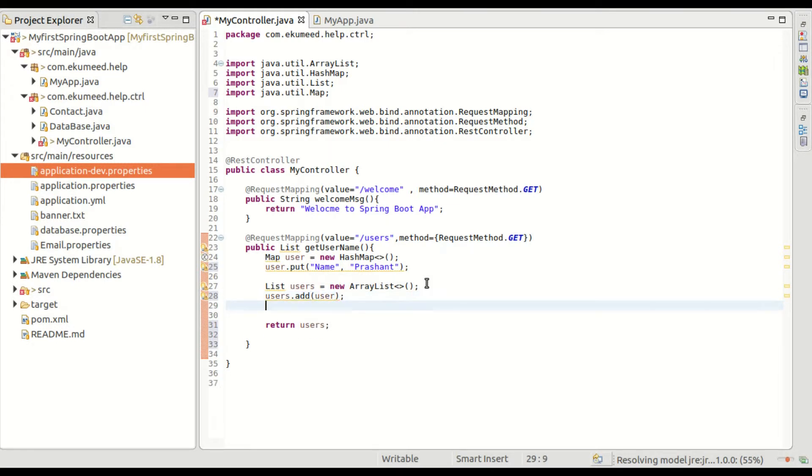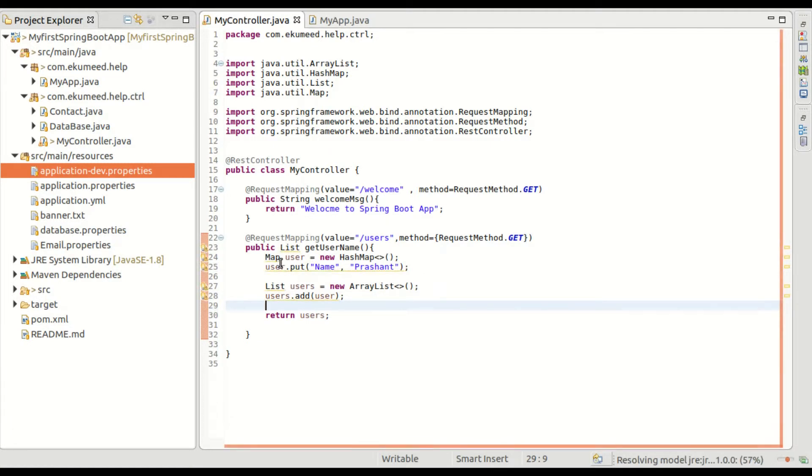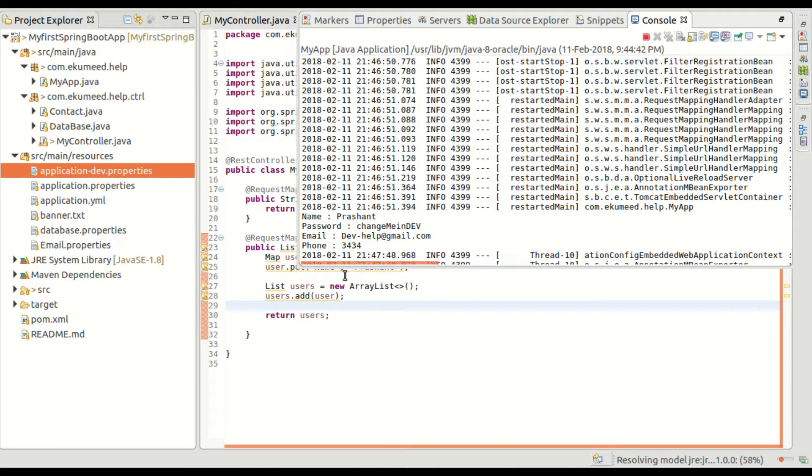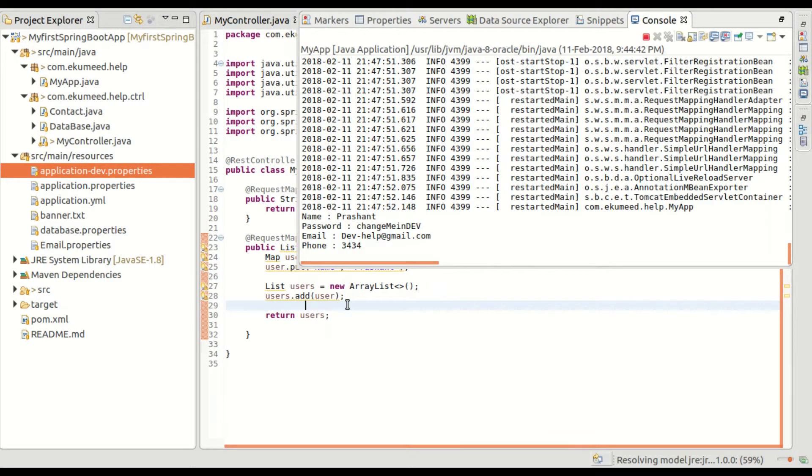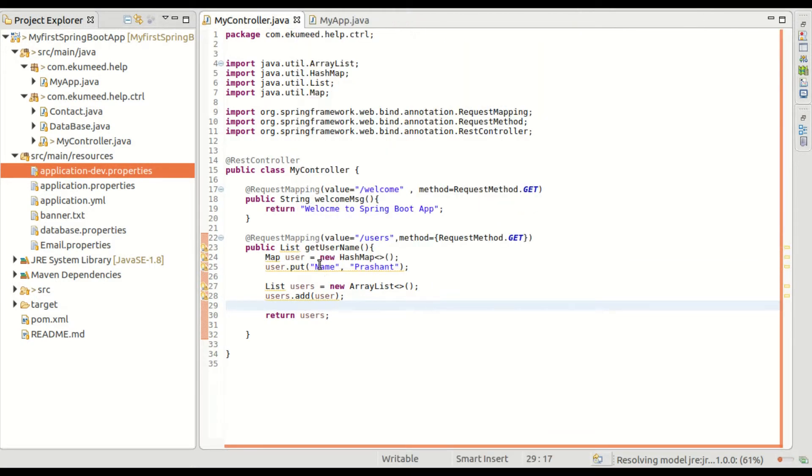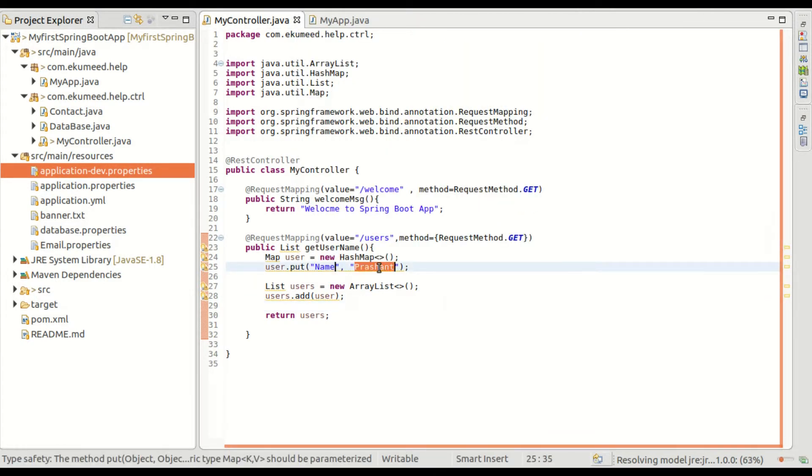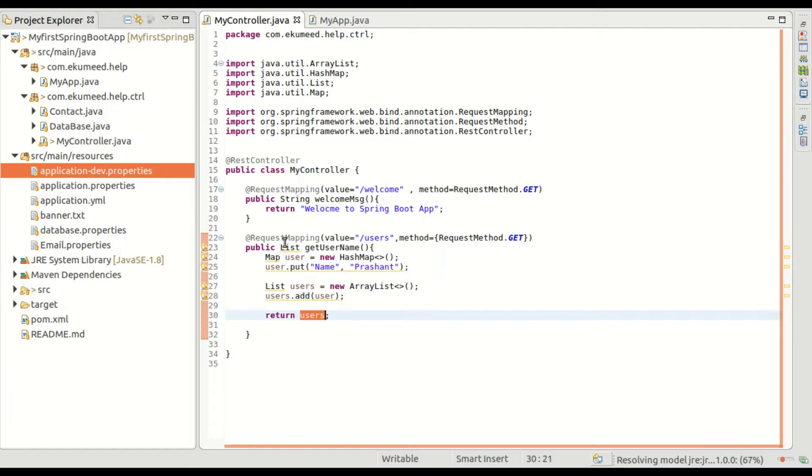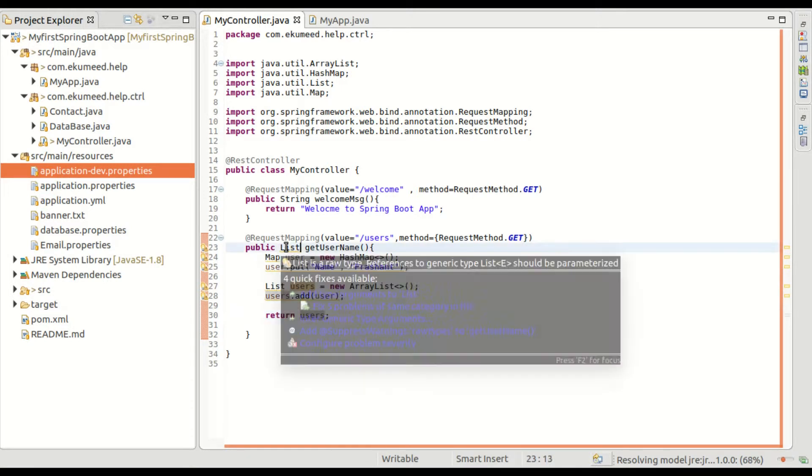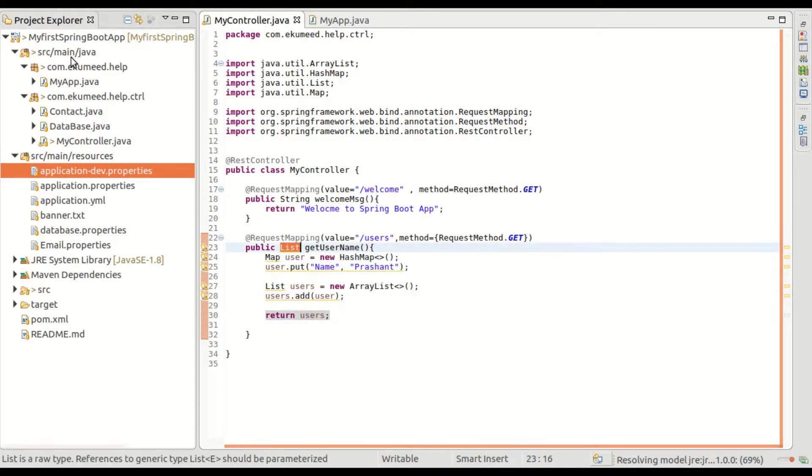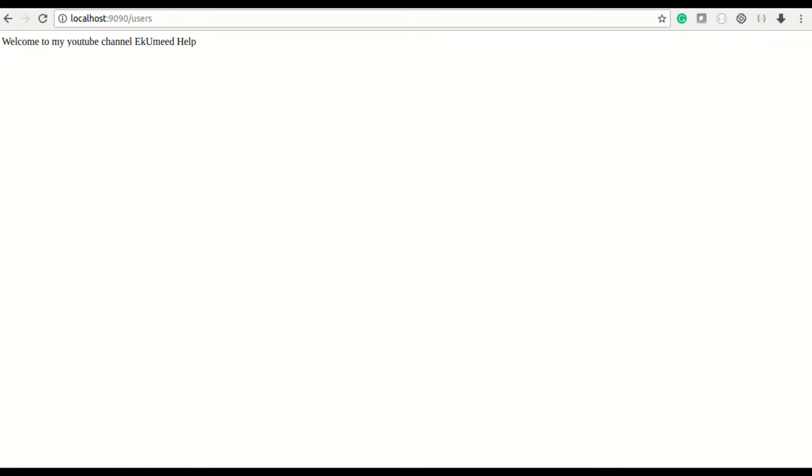I am returning users. So what I did here is I have created a map in which key-value pair, one is the name as a key and value is Prasanth, and then I have added that into the list and that list I am returning. Let me refresh this page and let's see what happens.